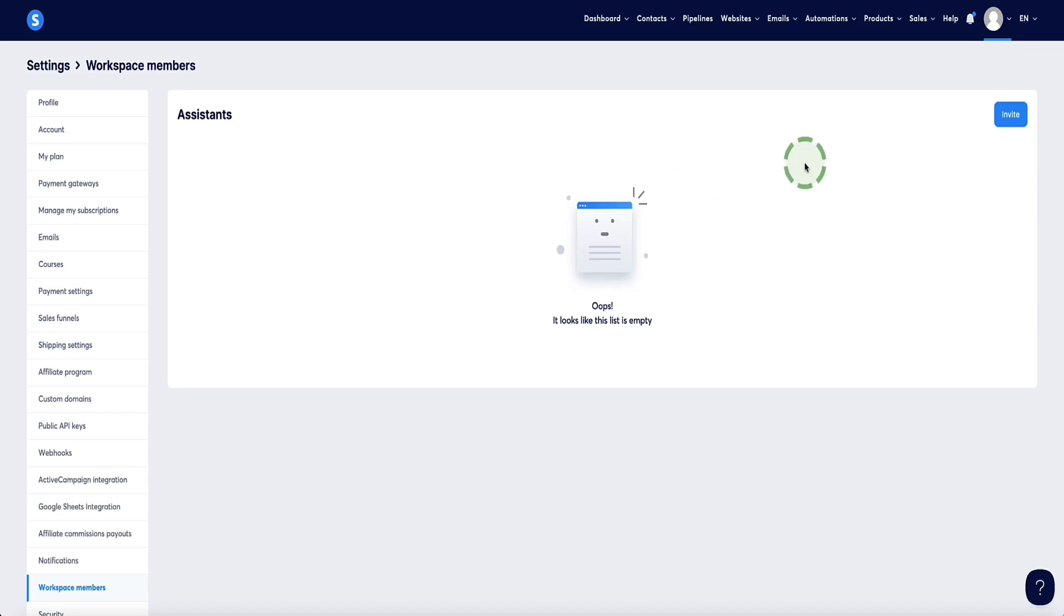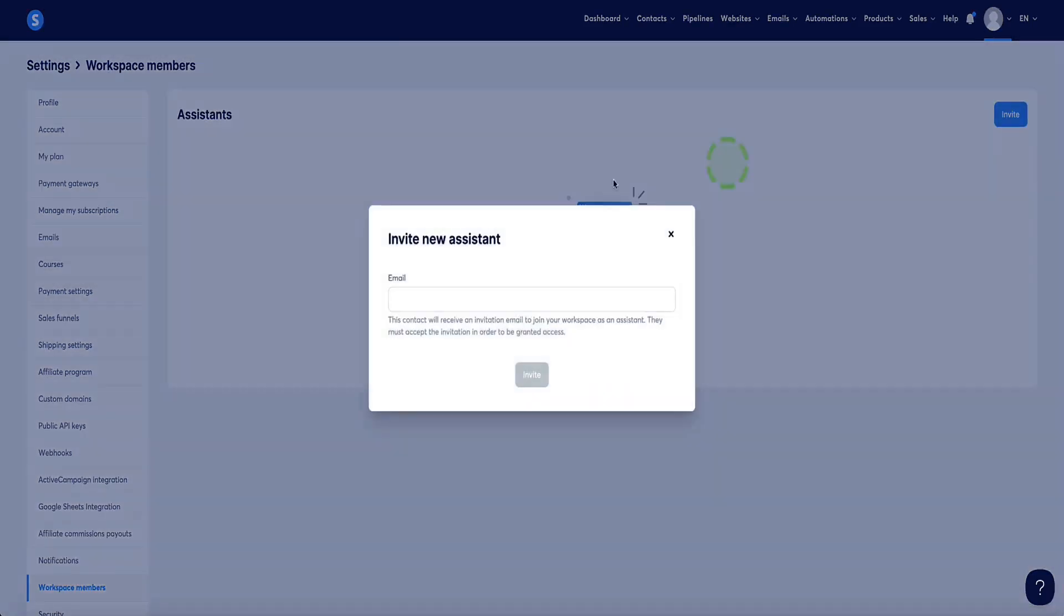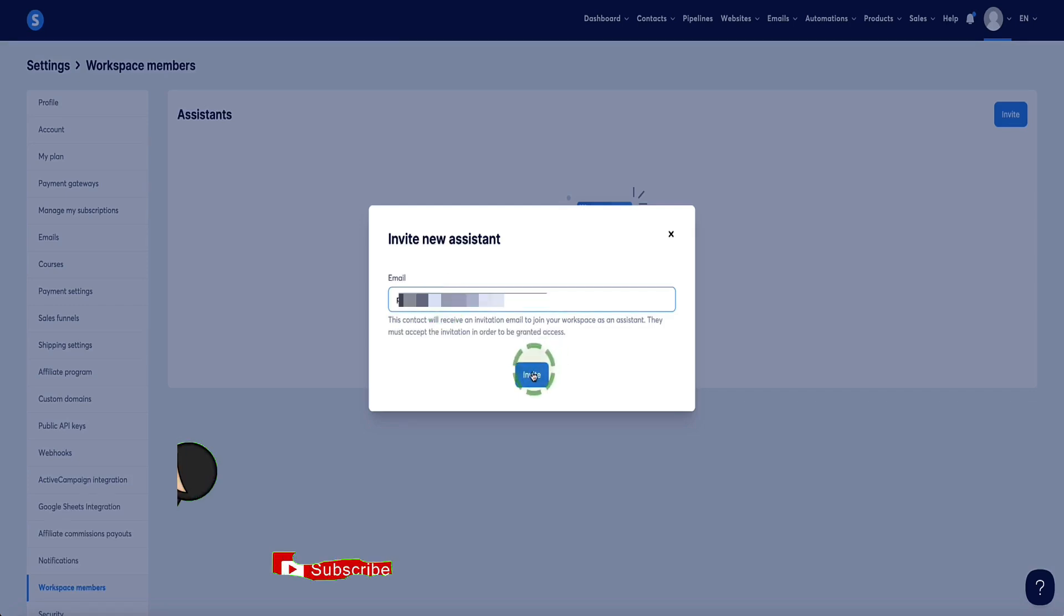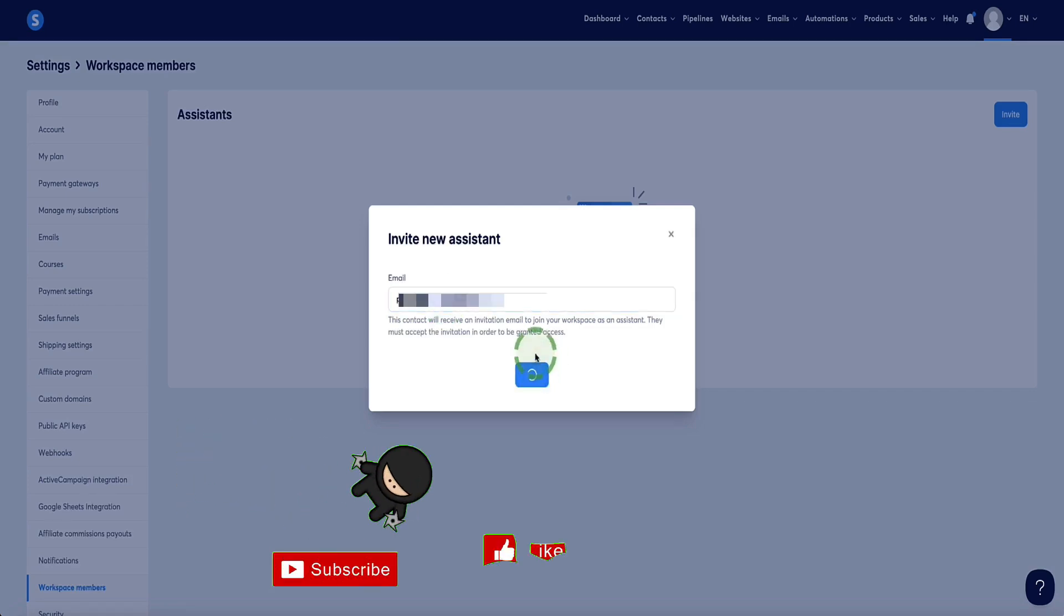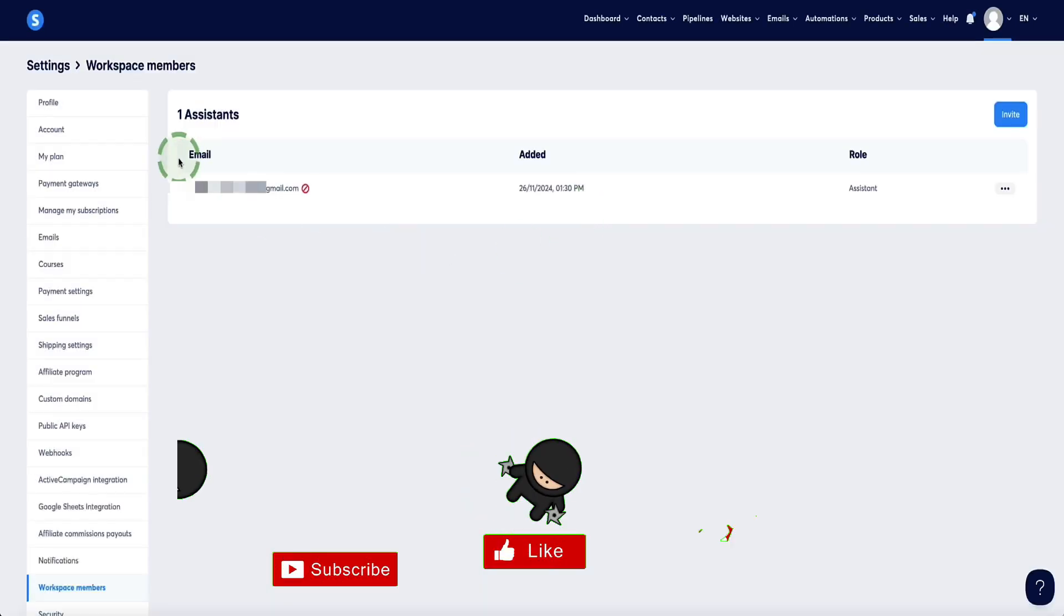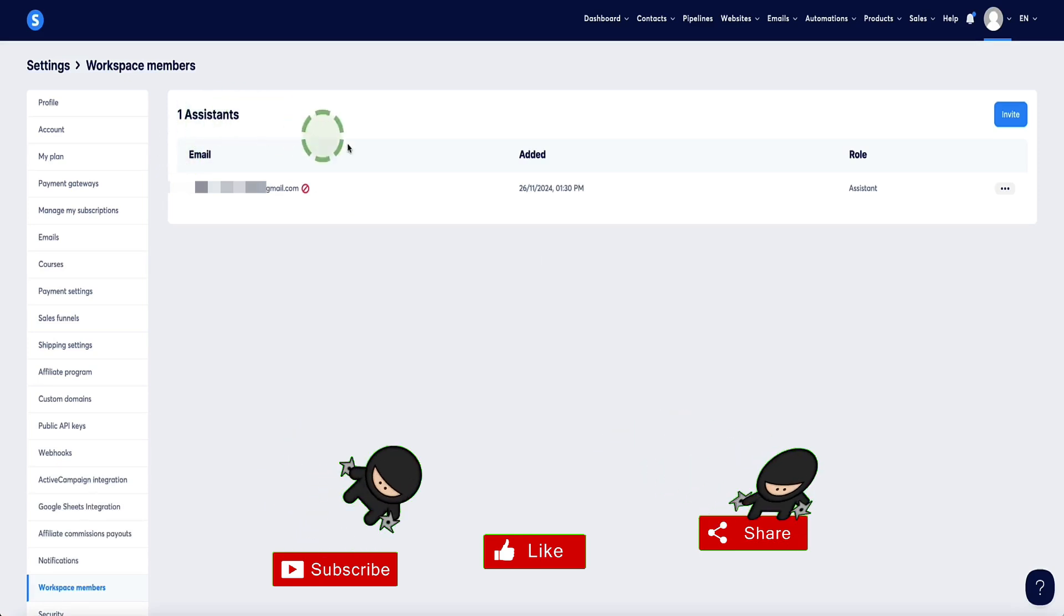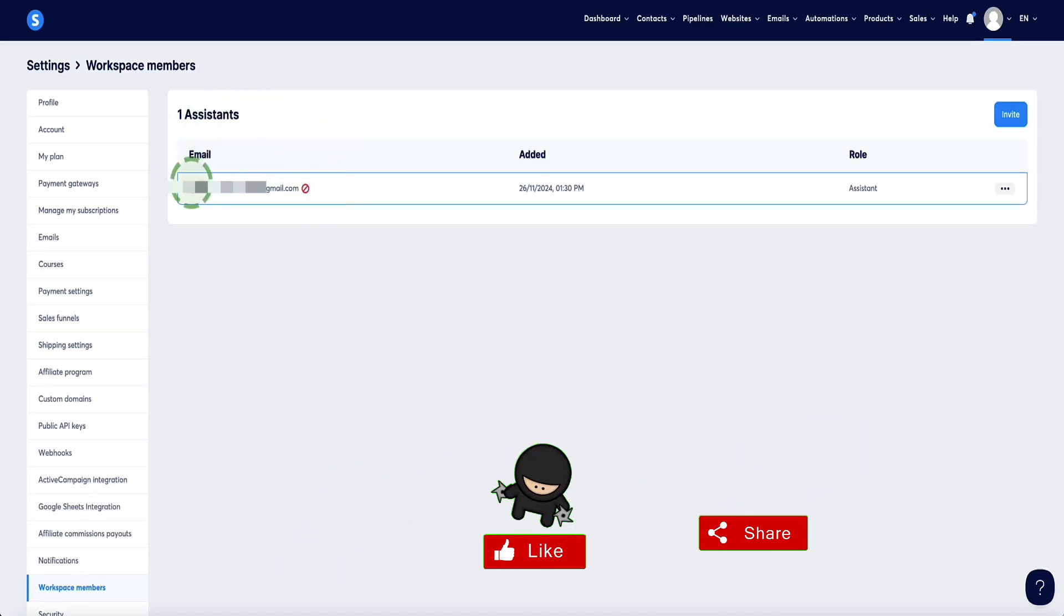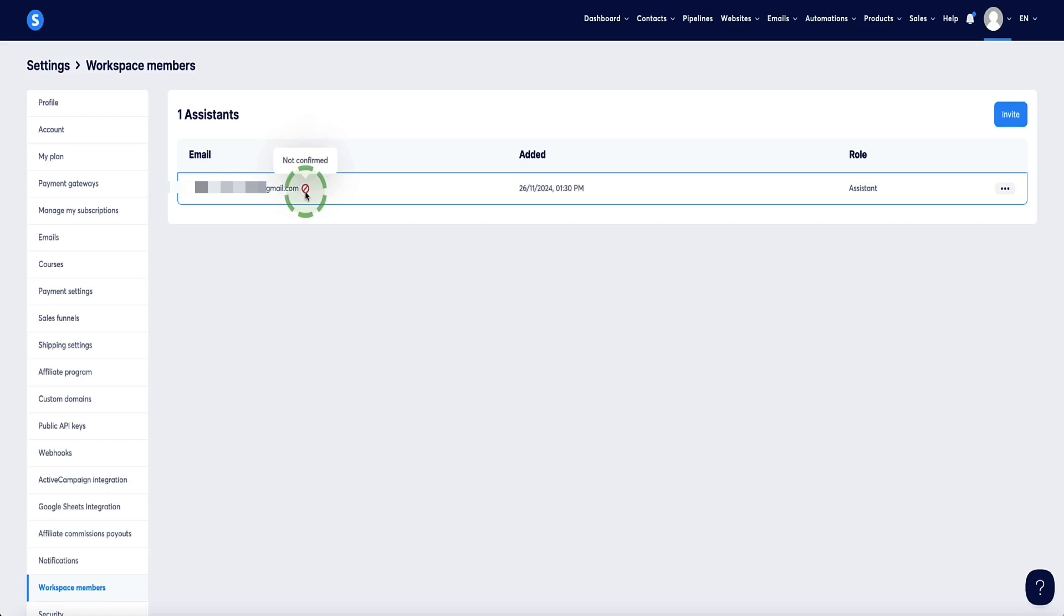And now here is where you can add your team members. So to add a team member, click the button at the top right labeled invite. And now here is where you can enter the email address of your first team member and then click the invite button. And now you'll see a page that looks like this, where you have your team members listed here. So currently there's only one, of course, and next to it, initially, because I've just set it up, you'll see this little icon next to the email address, which indicates that the assistant account is not yet confirmed.